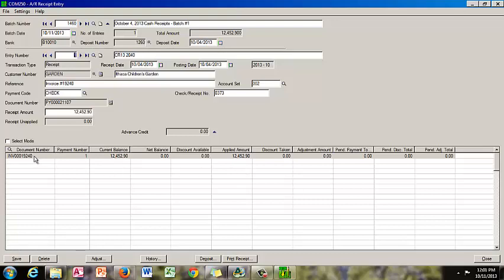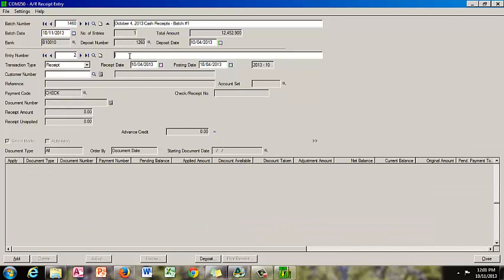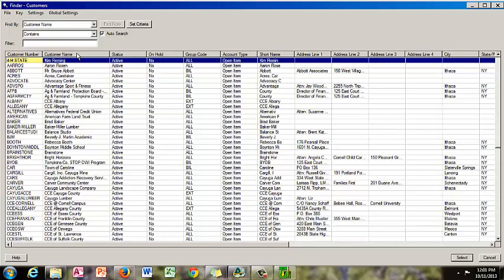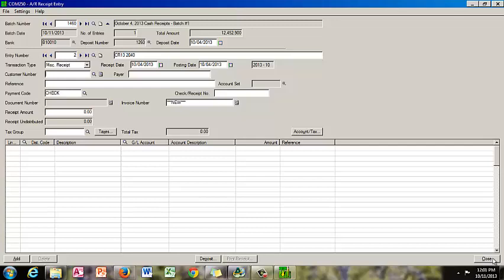Next, we are going to create entry number 2. We are going to put in the same reference number — cash receipt 13 — and the next consecutive number is 2040 for this entire batch. What's different here is we have an individual making a payment, and it's not something that we billed for. So we'll choose miscellaneous receipts. There will be no customer number because we did not bill for it, so we're going to bypass this field. We're going to go over to payer — this item was paid by SREP. We can look at the documentation and see what they were paying for, and it looks like a participation fee.